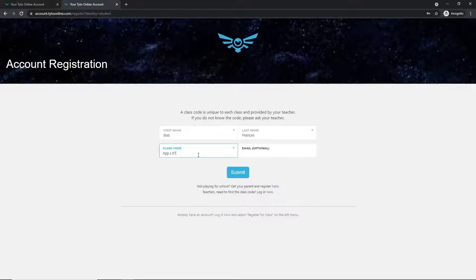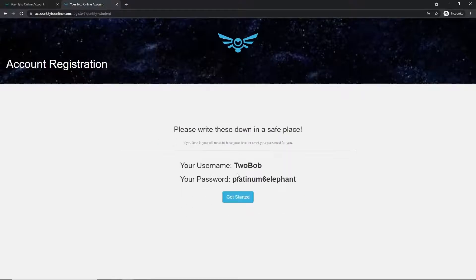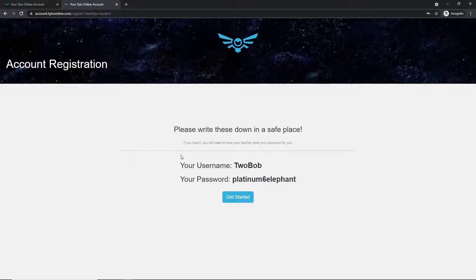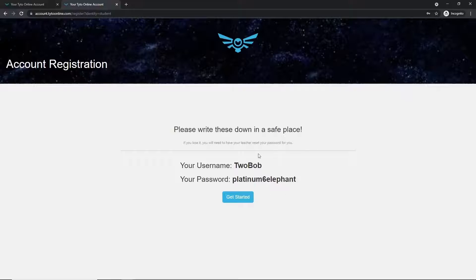Once you have verified your information, go ahead and hit the submit button. And now you'll see that Taito Online has given you your very own username and password. Please write down this username and password in a safe location so that you'll be able to remember it for later.